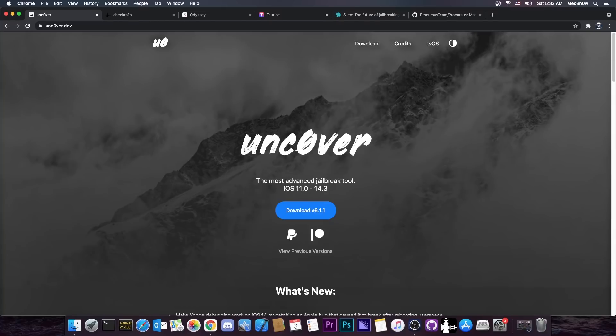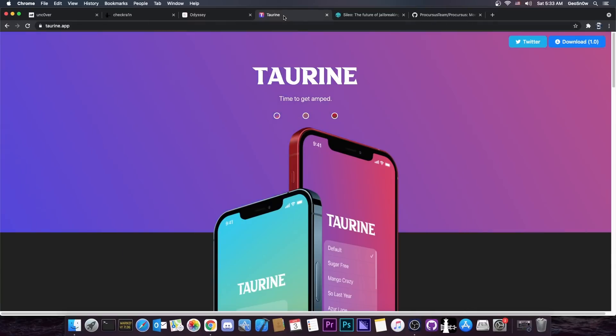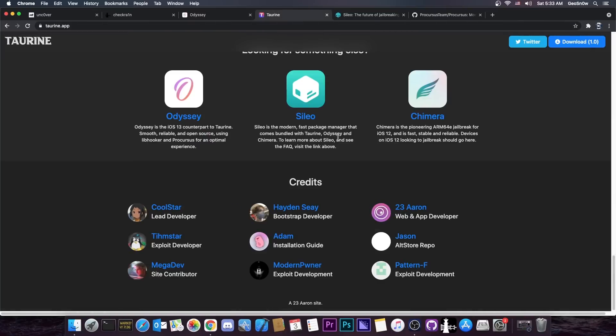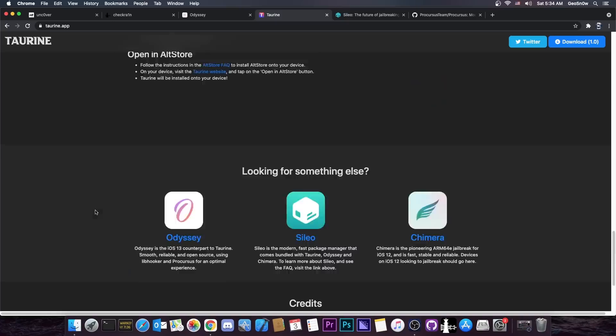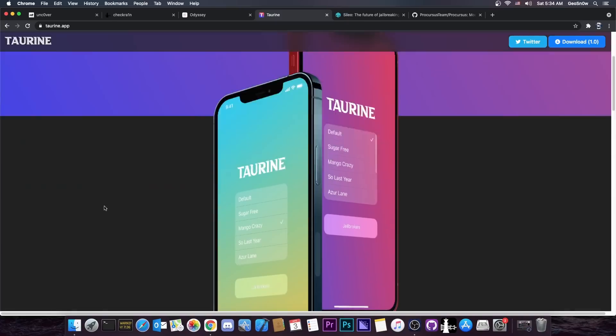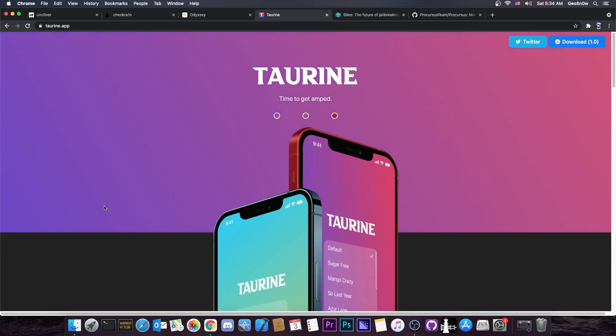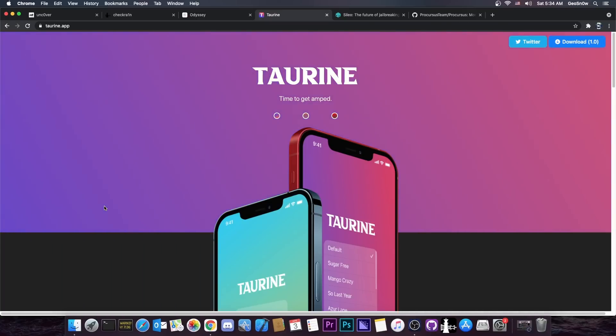Well the Uncover jailbreak is made by PoundOwn and Sam Bingner and the Taurine jailbreak is made by this team here, basically Coolstar and their team. So, two competing jailbreak teams with two different visions, two different ideas and of course two very different products.